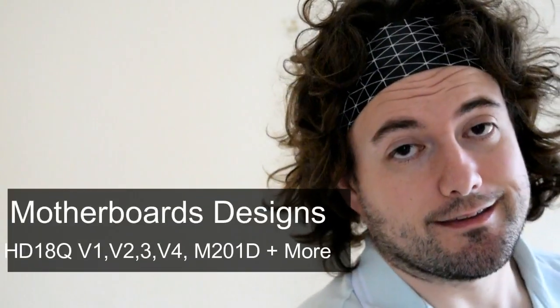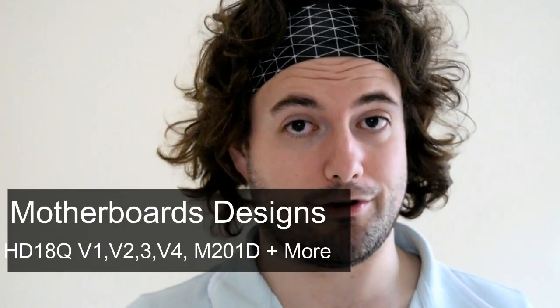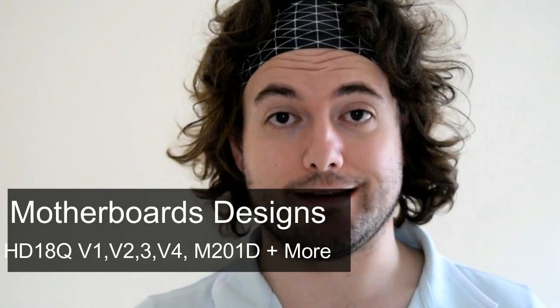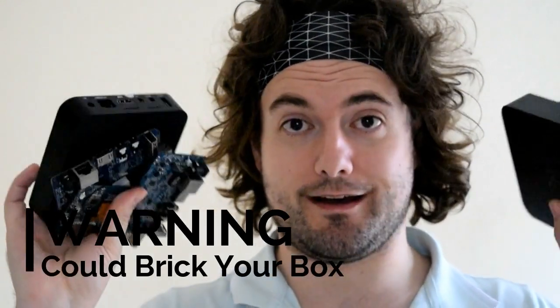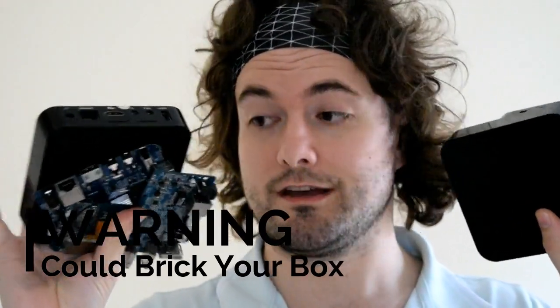Now the problem with it is that the MXQ has got so many different variations of boards that there's a good chance it may not work on your actual hardware and it's got the potential to actually break it. I've got all this hardware here and they're all different boards and they're all under the same name, the MXQ S805. They're all very similar but they're all very different at the same time.